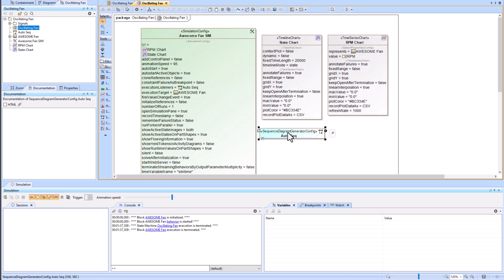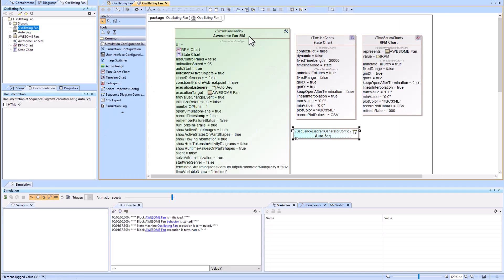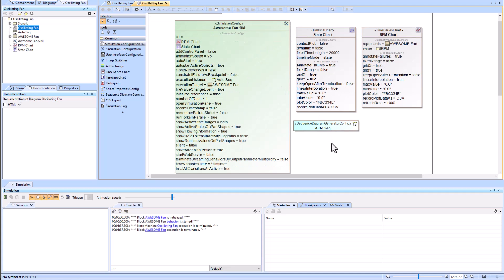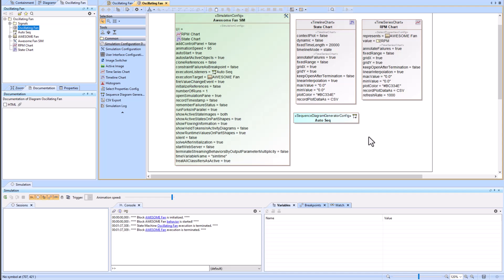We have dragged and dropped all three of those onto our simulation config. So you can see time series, timeline, and sequence diagram generator. We'll at the end show how to create this example, but for now we'll leave it here.